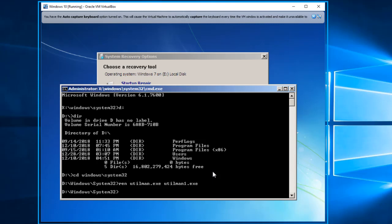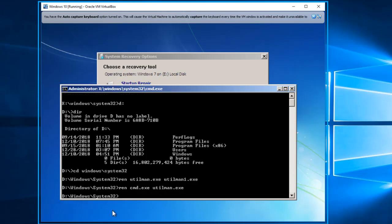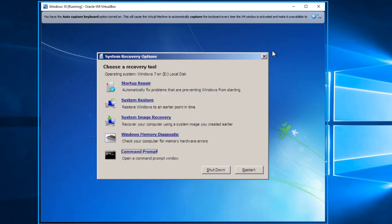We're working on the Windows 10 machine's files because Windows 10 is installed on drive D. We're going to rename cmd.exe to utilman.exe — so the accessibility button will open a command prompt. Press Enter, then exit everything and let's restart the PC again.